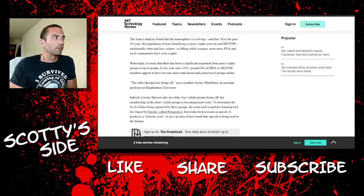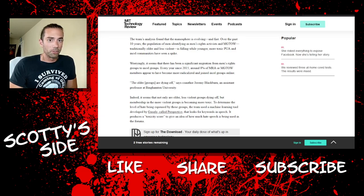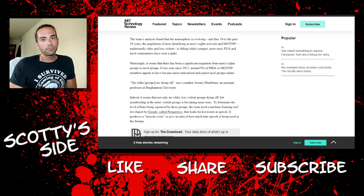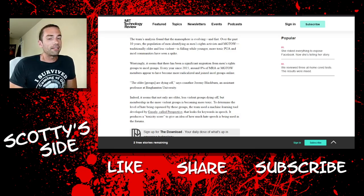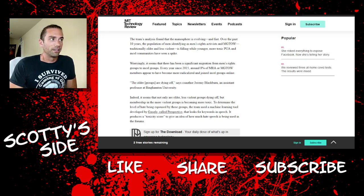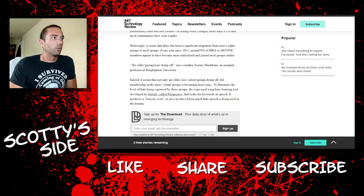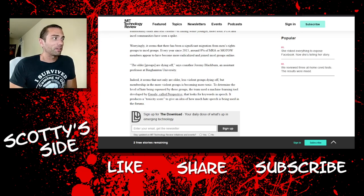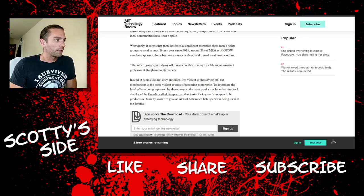The team's analysis found that the manosphere is evolving, and fast. Over the past 10 years, the population of men identifying as men's rights activists and MGTOW, traditionally older and less violent, is falling, while younger, more toxic PUA and incel communities have seen a spike. Worryingly, oh no, it seems that there has been a significant migration from men's rights groups to incel groups. Every year since 2015, around 8% of MRA or MGTOW members appear to have become more radicalized and joined incel groups online.